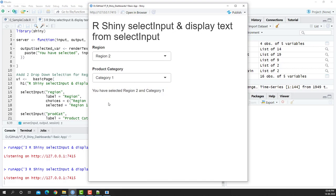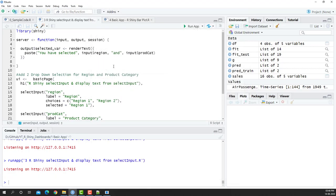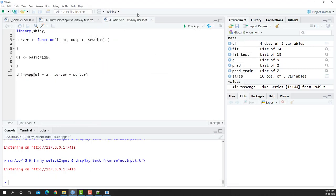Now we are going to obviously work with data and it's not always going to be static like this. So what we're going to do now is work on another example where we take the inputs from a particular dataset. In this particular video, we're going to work on a basic app where we are showing a bar plot and we're going to use some external data to create our Shiny dashboard.